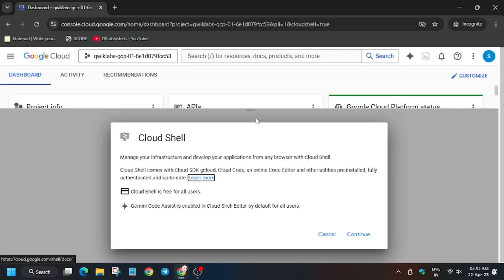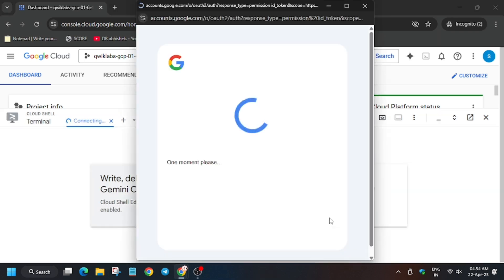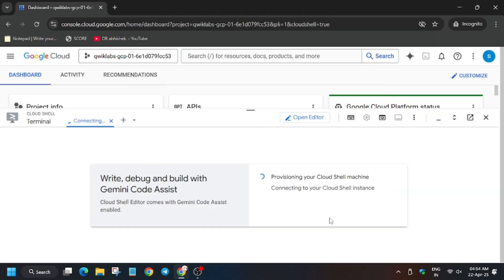Now you have to activate the cloud shell. Meanwhile in the description box I have shared one github repo, so do check it out.